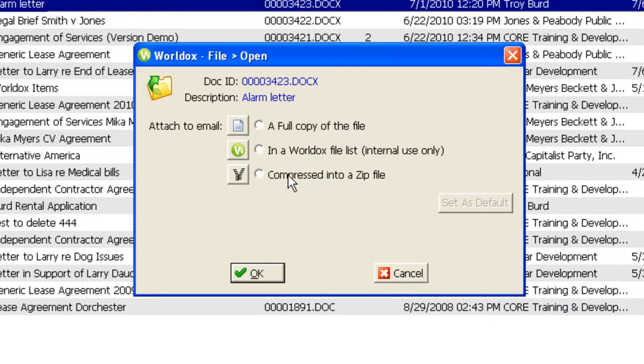The third choice would be used when you have multiple files being sent to the same person, and rather than clogging up the attachment area of the email message, they will receive a zip file shortcut. They'll simply double-click on that shortcut, and they will see the entire listing of all the files that you've attached.